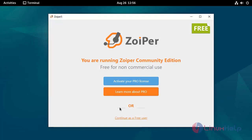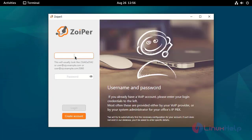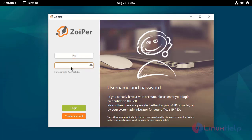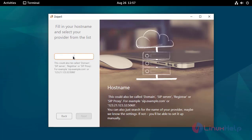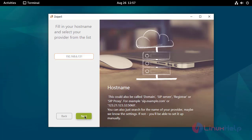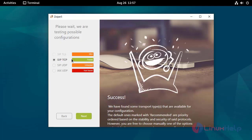Here, this is the Zoiper software. Now I am going to click Continue as a free user. Here I am going to give the username. Here I am going to give the extension 167 password. Now click login. Here I am going to give the Asterisk server IP address. This Asterisk server has been connected using the TCP protocol. Now click Next.